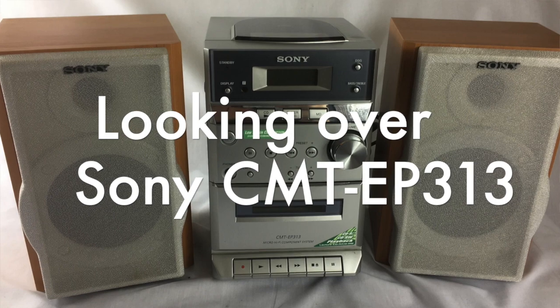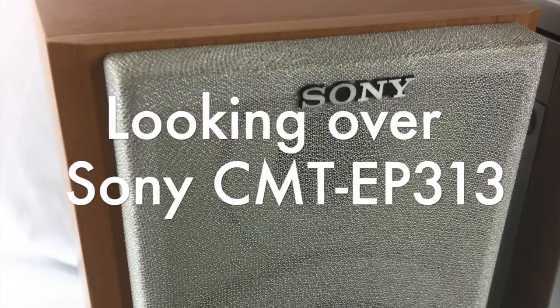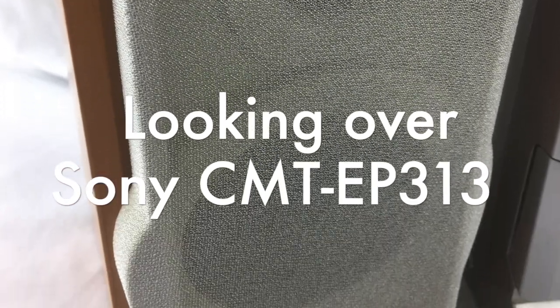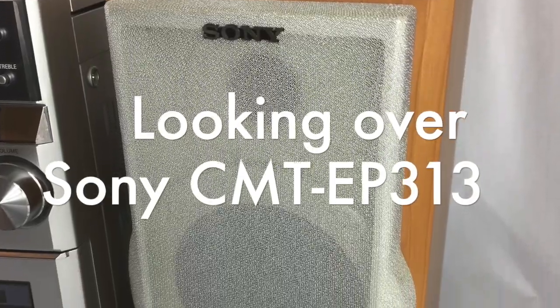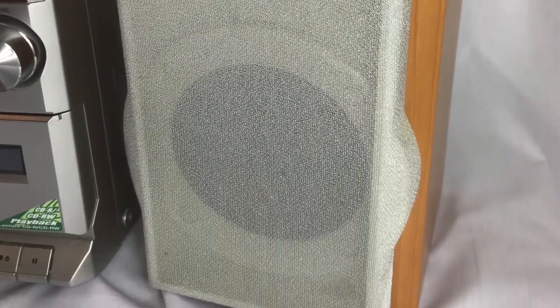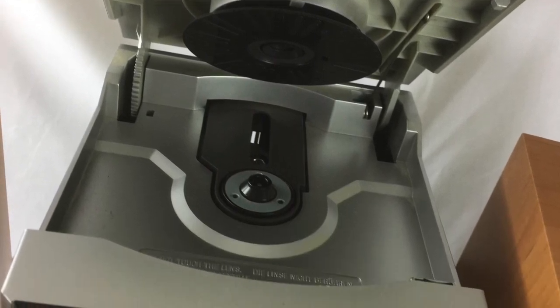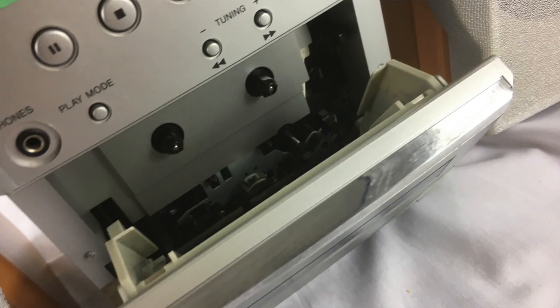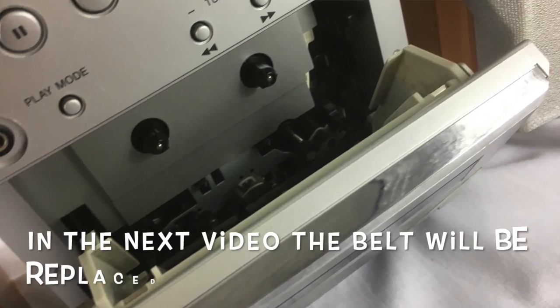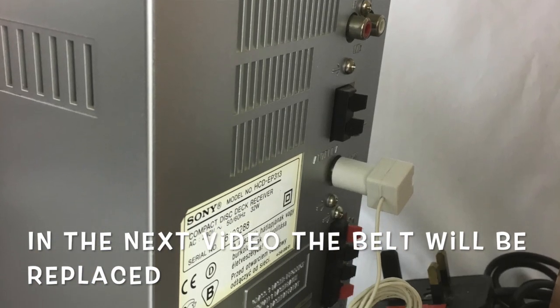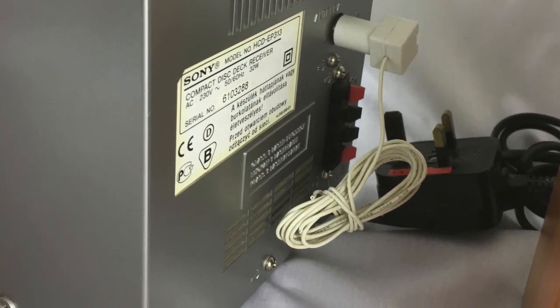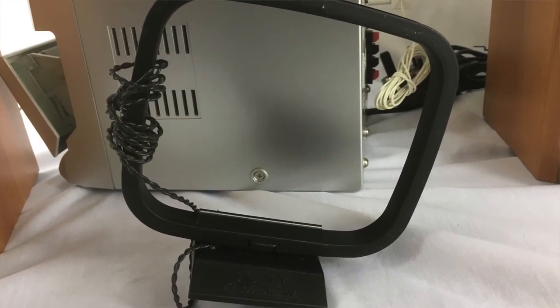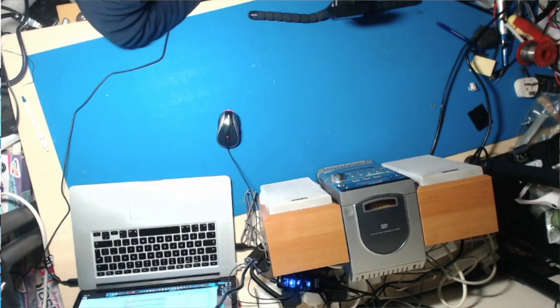Okay, so what we have here today is a Sony CMT-EP 313 mini hi-fi, and I'm actually going to take it apart and replace the belt for the cassette drive and just to check over the laser to make sure it's all moving correctly.